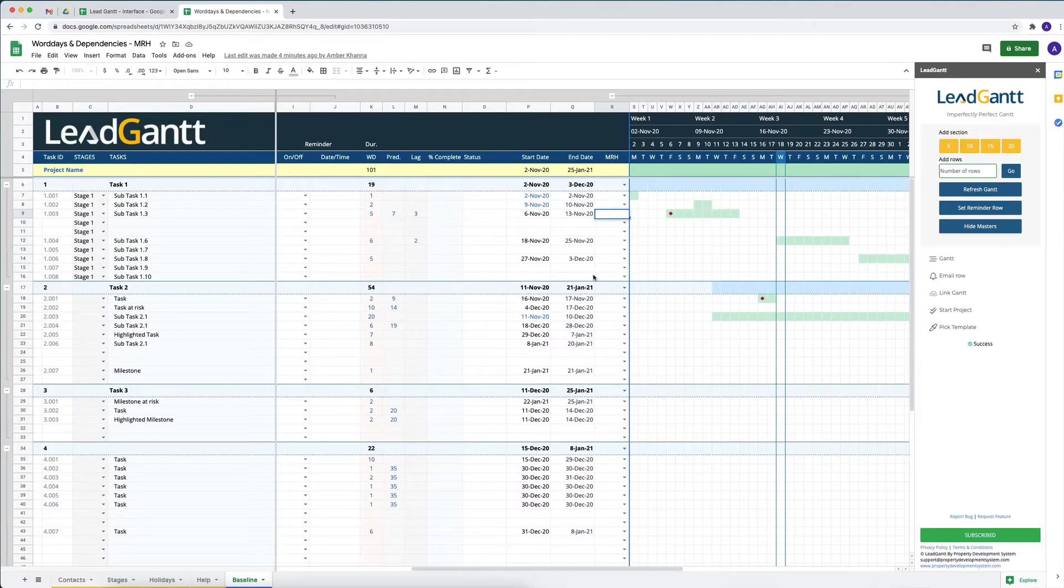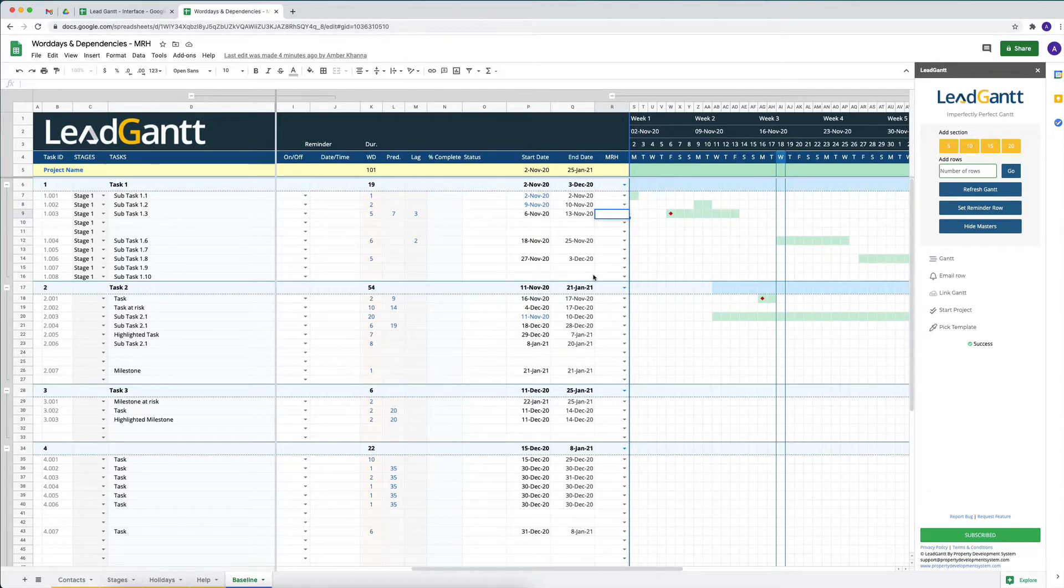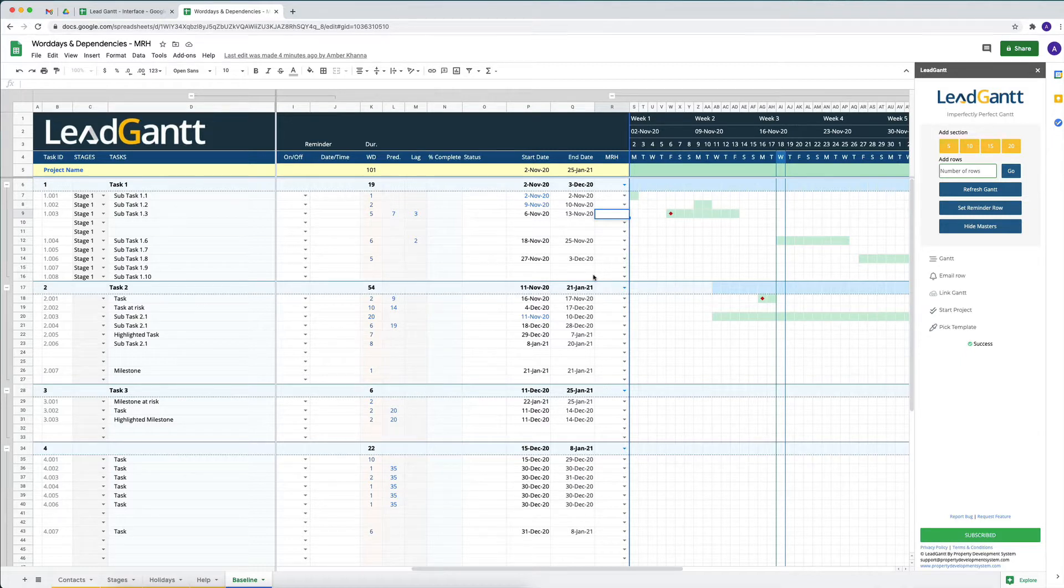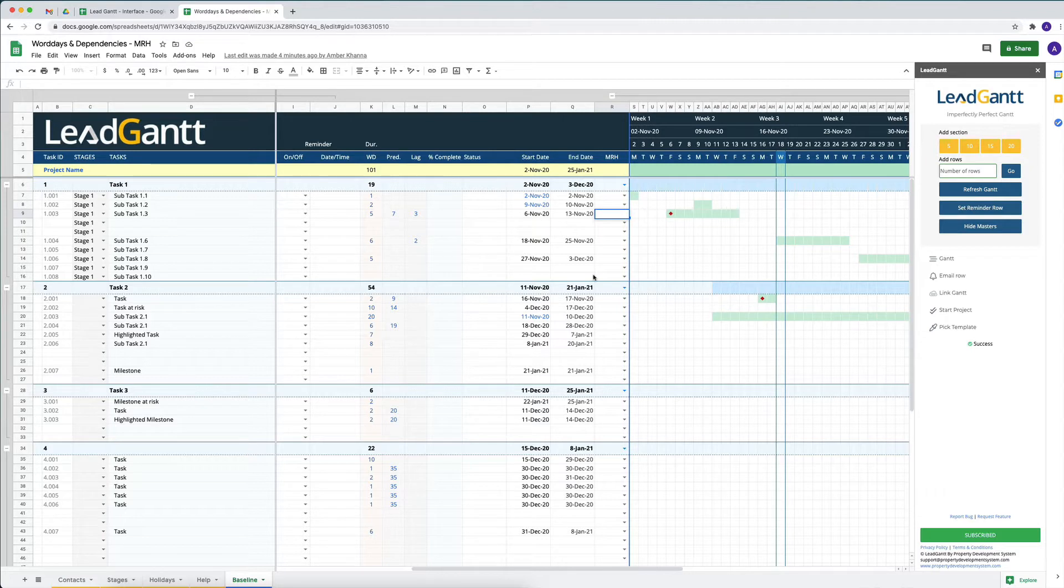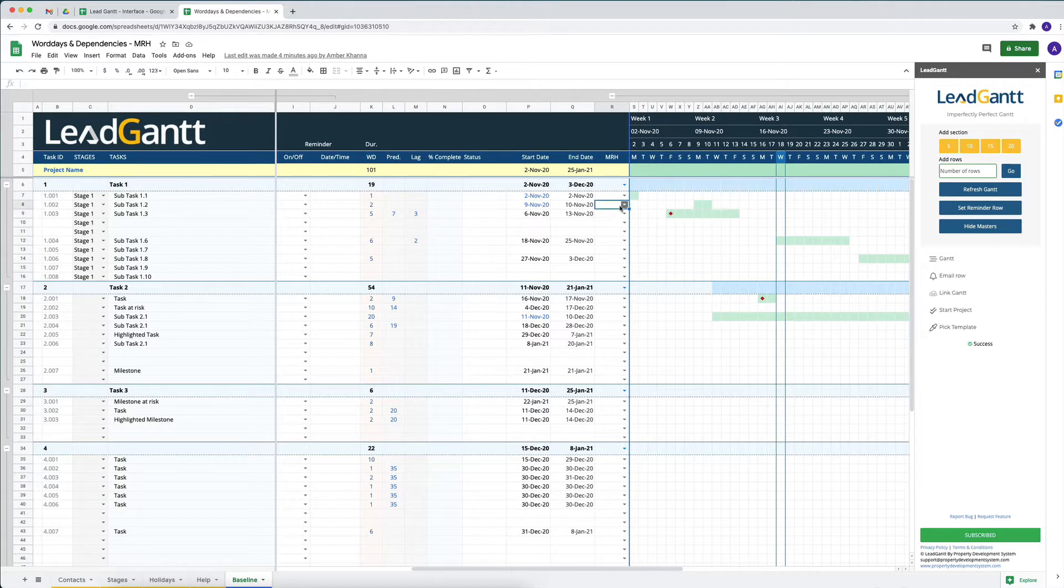When we are running a project with a team and we want to highlight a certain task that needs attention, or we want to mark a task that's at risk, or we want to mark something as a milestone, how do we do that? In LeadGantt we've got this column that says MRH, and all that means is milestones, risk, and highlights.